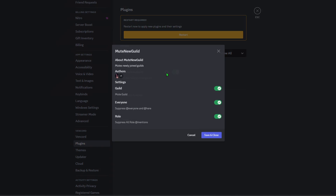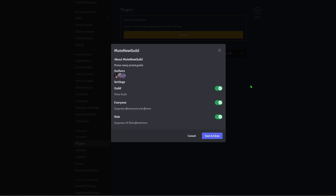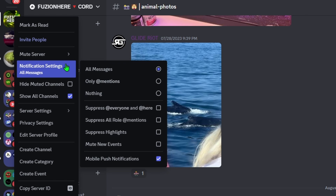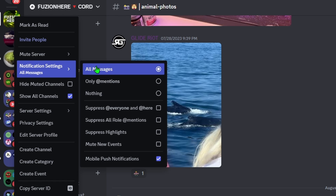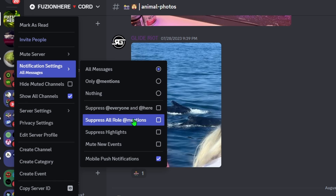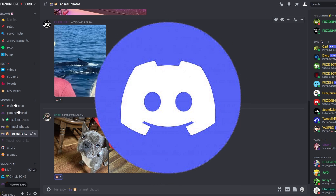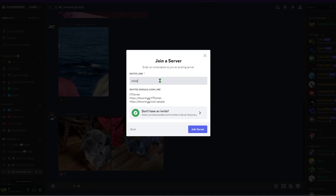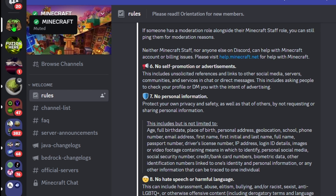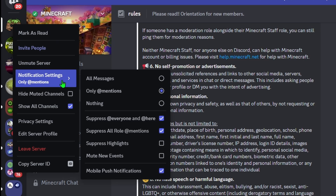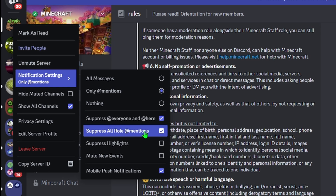The next plugin everyone should have is Mute New Guild. Whenever you join a new Discord server, this plugin automatically mutes it. Usually people join a server and then manually go into notification settings to turn on 'Suppress All Role Mentions' to avoid being spammed. This plugin does that automatically. For example, joining the Minecraft Discord server - it's now muted automatically with 'Suppress @everyone' and 'Suppress All Role Mentions' already selected.